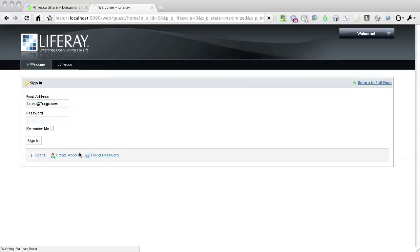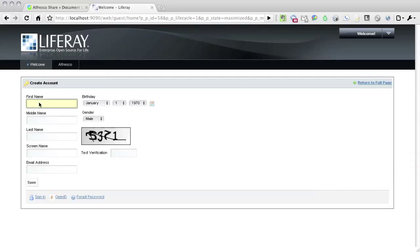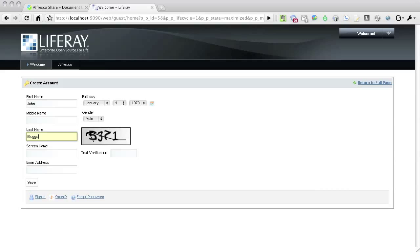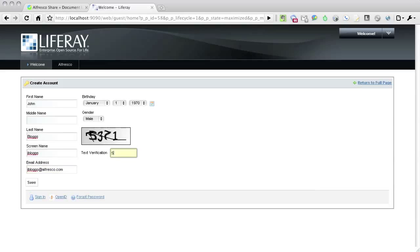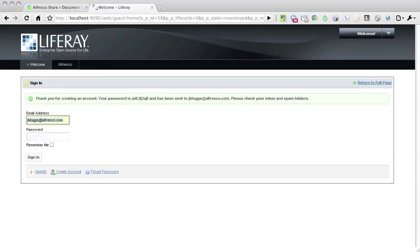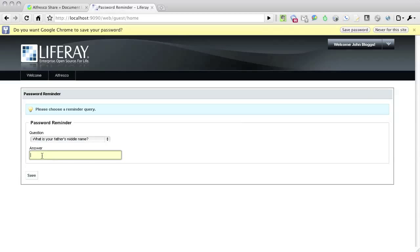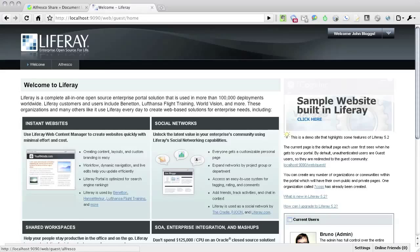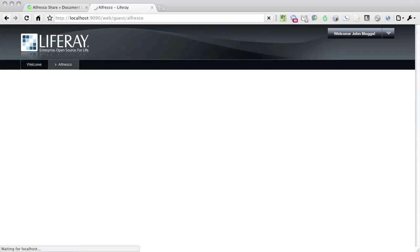I click on Sign In and create a new account called John Blogs. Note that Liferay will automatically generate a new password. Liferay greatly values your security and privacy, so be sure to supply the additional security information that's being requested.